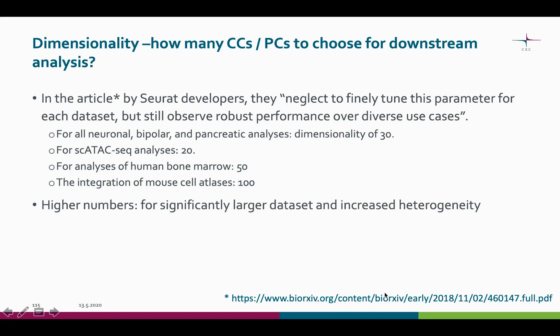In the article where the integration step is described, the Seurat developers say that they neglect to finely tune this parameter for each dataset, but still observe robust performance over diverse use cases, after which they propose a certain number of PCs to use in different cases. Again, testing and comparing is the way to go, and if you have a significantly larger dataset or increased heterogeneity in your samples, go ahead and try higher numbers.